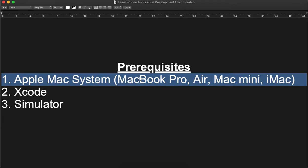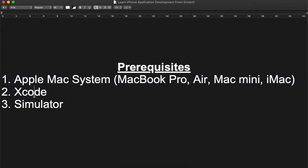For iPhone application development we have three basic requirements. First of all, the first requirement is an Apple Mac system — we need to get an Apple Mac system, because otherwise we will not be able to install the supported tools used for developing native iOS applications. The system can be anything: MacBook Pro, MacBook Air, Mac Mini, or iMac, as long as it supports the latest macOS and Xcode versions.